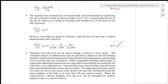Where longitudinal bending reinforcement is required, the additional torsional steel area may be provided by increasing the bar sizes or by adding extra bars. Torsional links must consist of fully anchored closed links spaced longitudinally no more than u_k / 8 apart. The longitudinal steel must include at least one bar in each corner of the section, with other bars distributed around the inner periphery of the links at no more than 350 mm centre to centre.